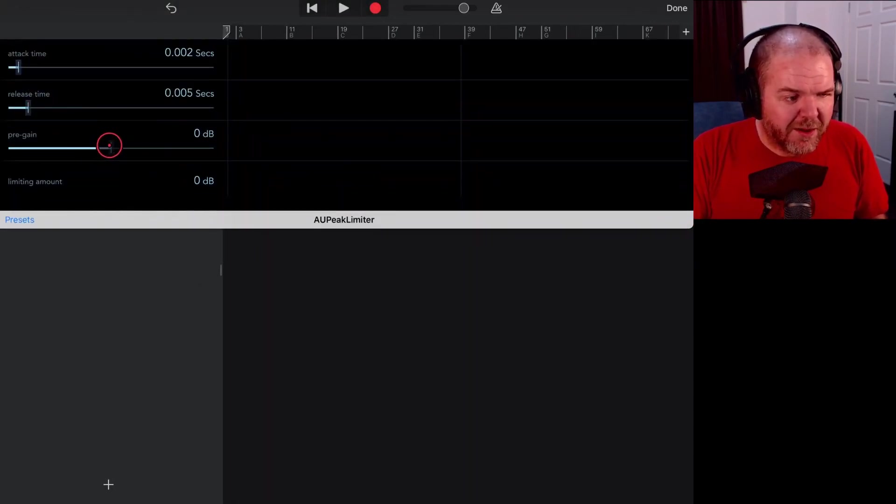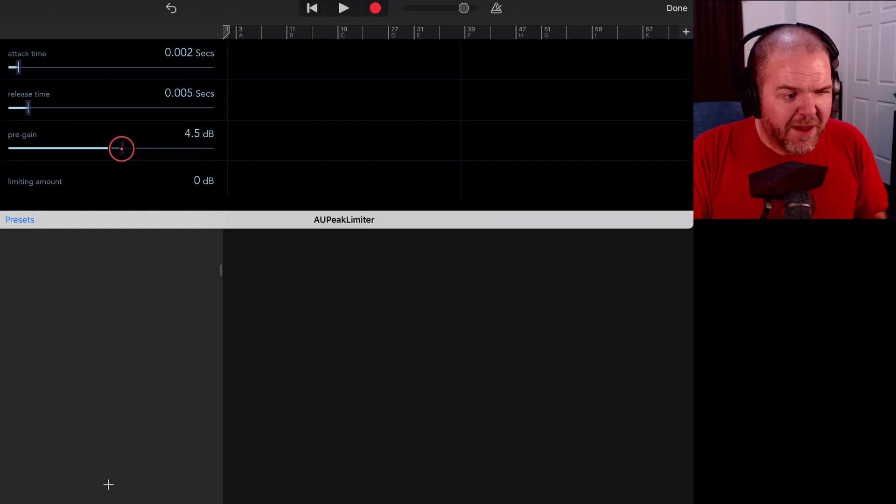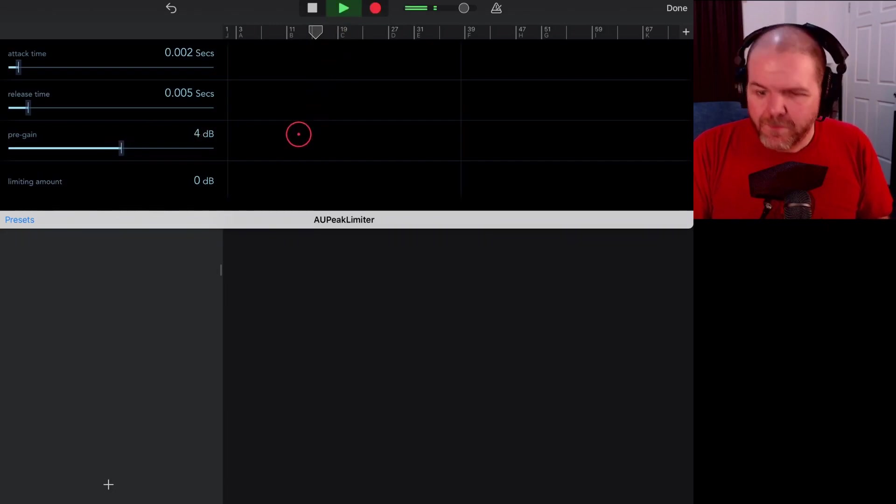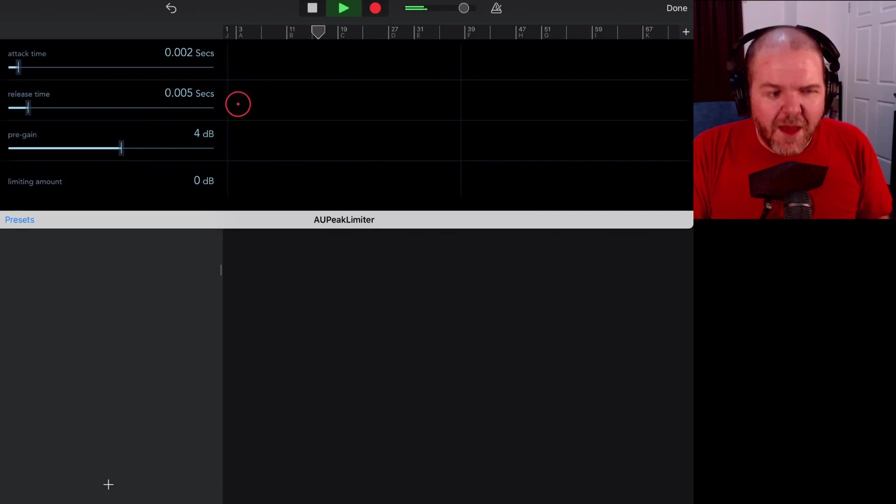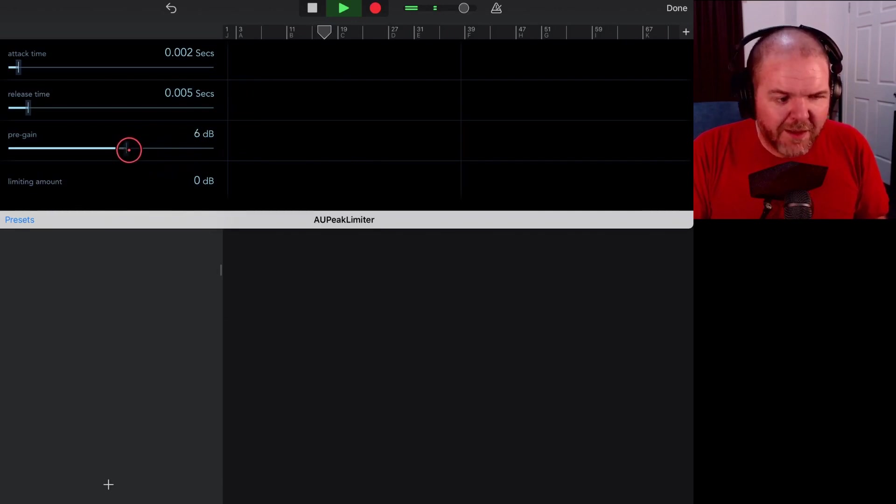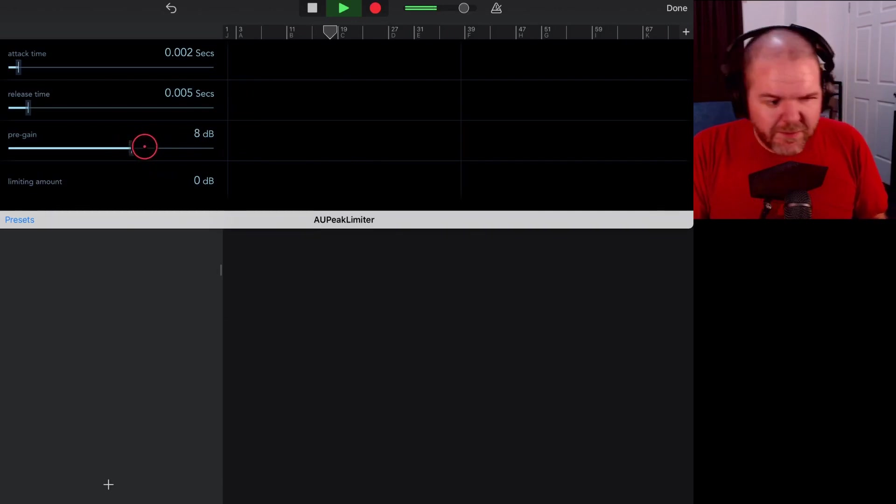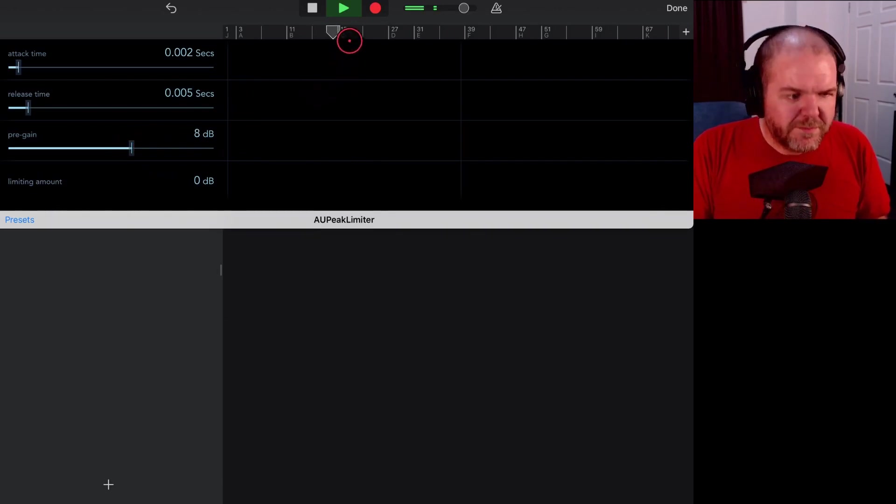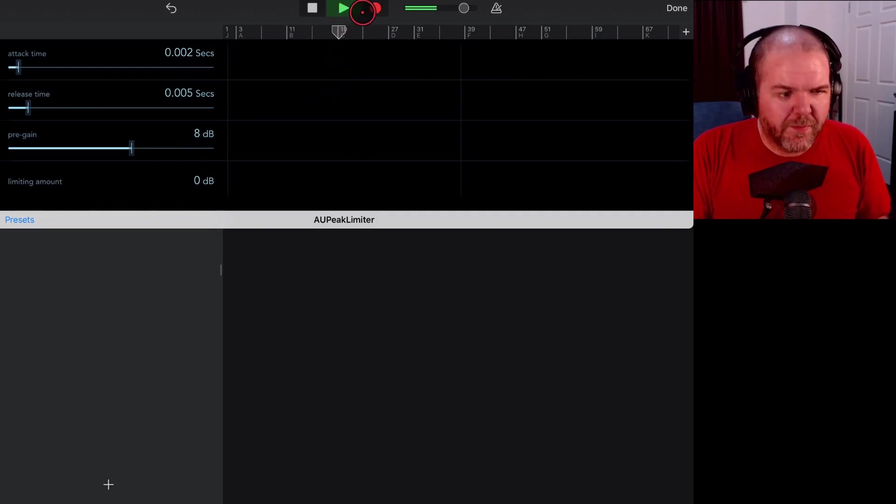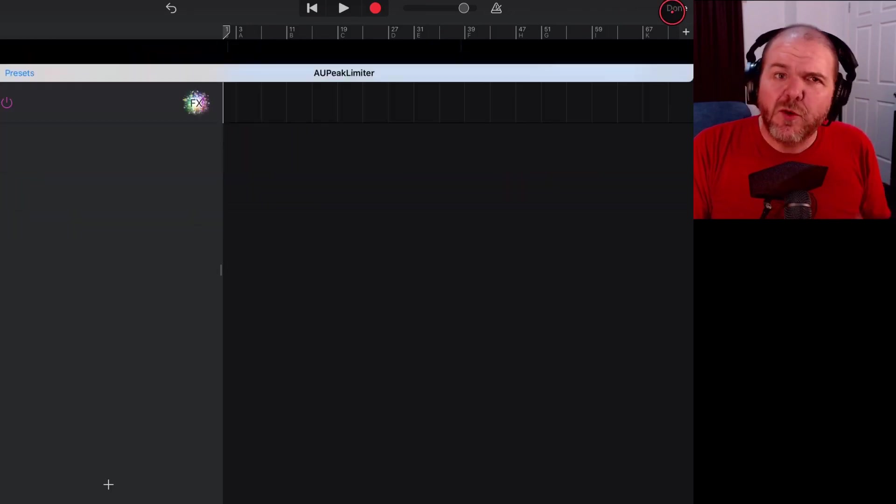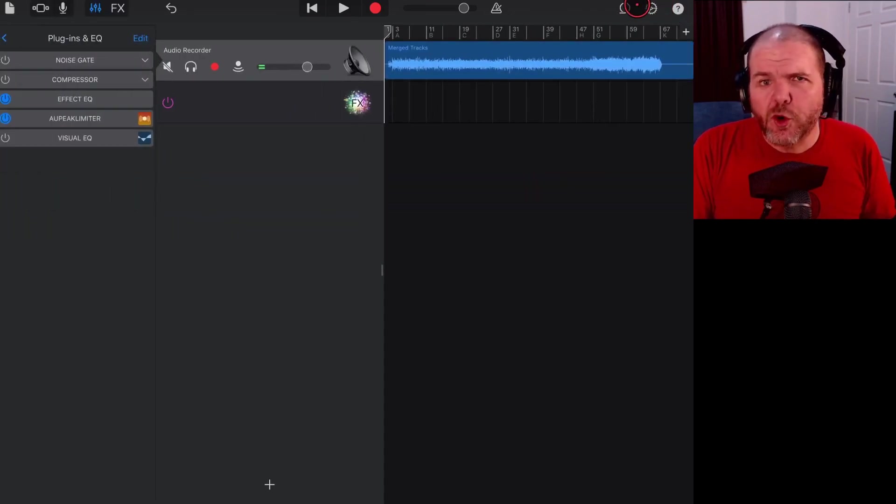We can now actually do our limiting right here in GarageBand. So let's just put our gain up like maybe three or four dB and now if we play it back and we can dial it up.